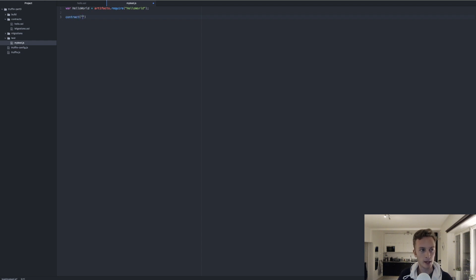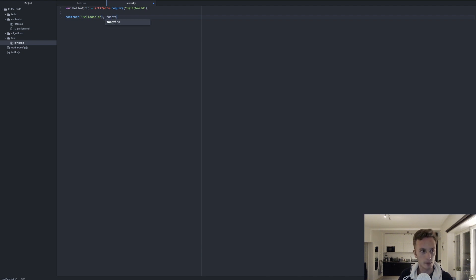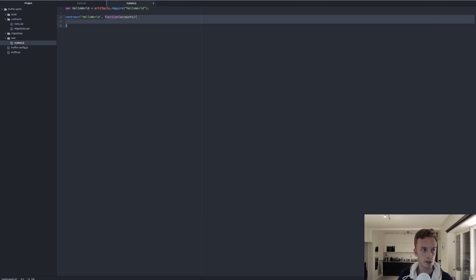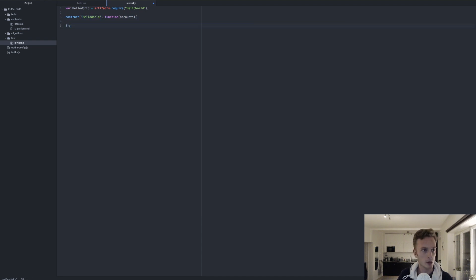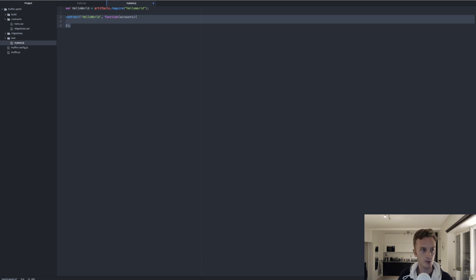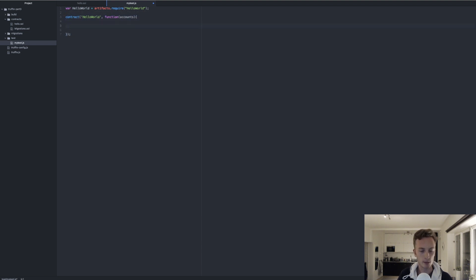Then we type contract(). We'll say 'HelloWorld' as the name of the contract, and then provide a callback function as the second argument. Inside here we're going to put all the tests that are meant for the contract HelloWorld. We define each individual test using the it() function.